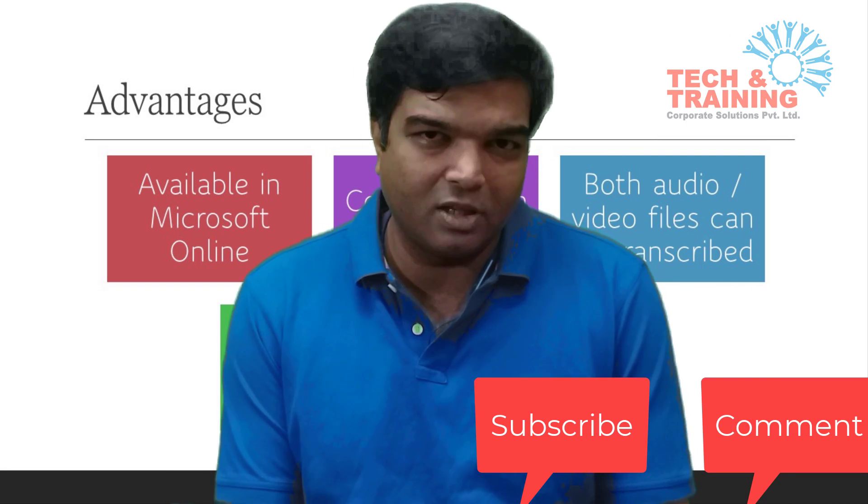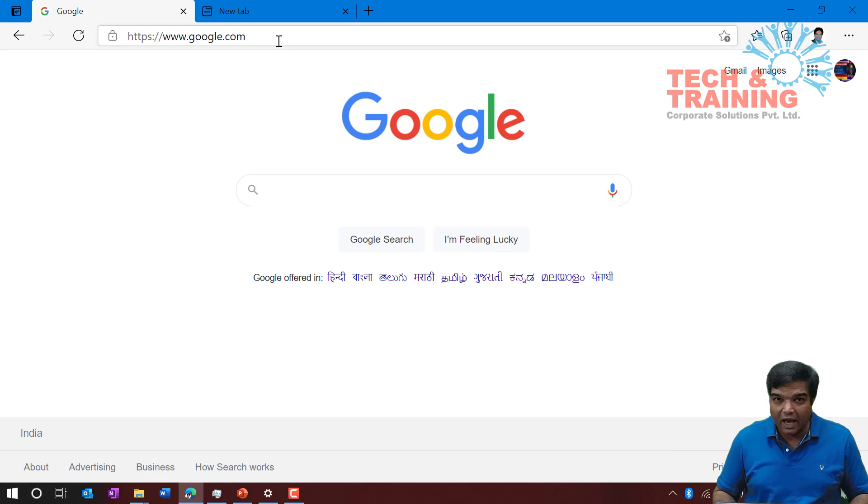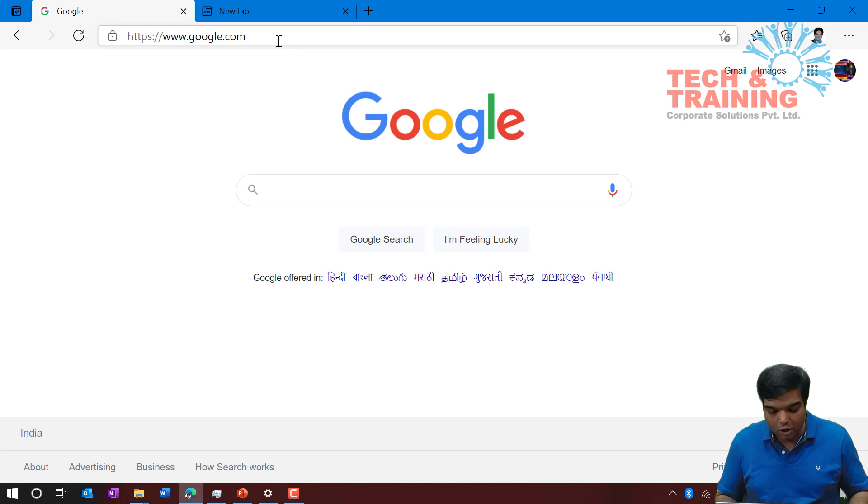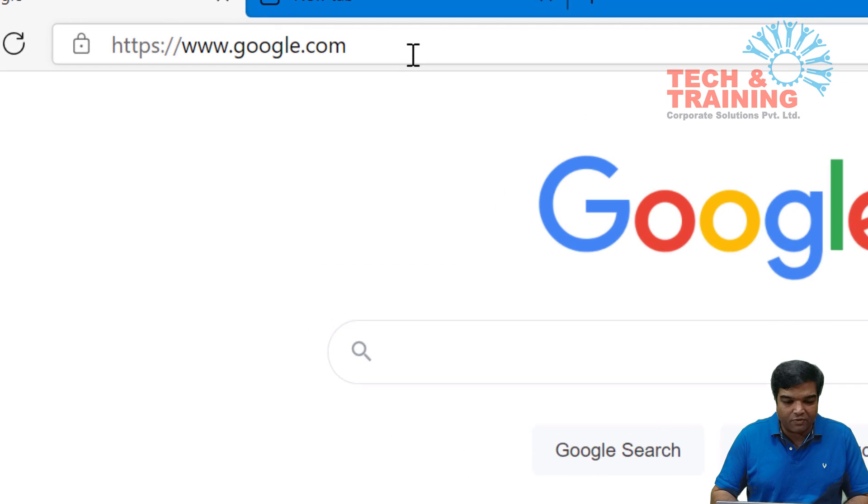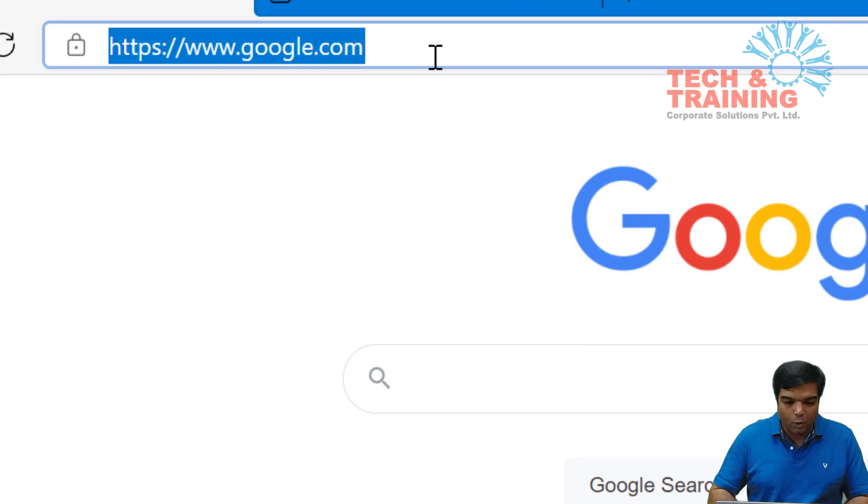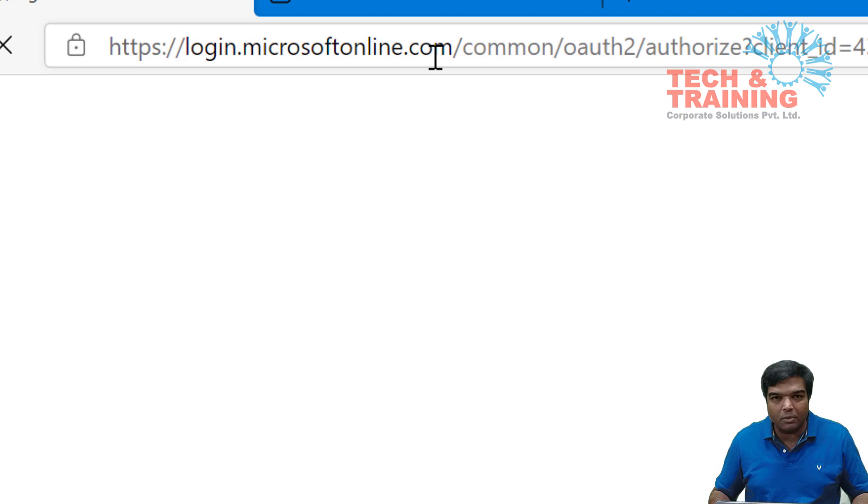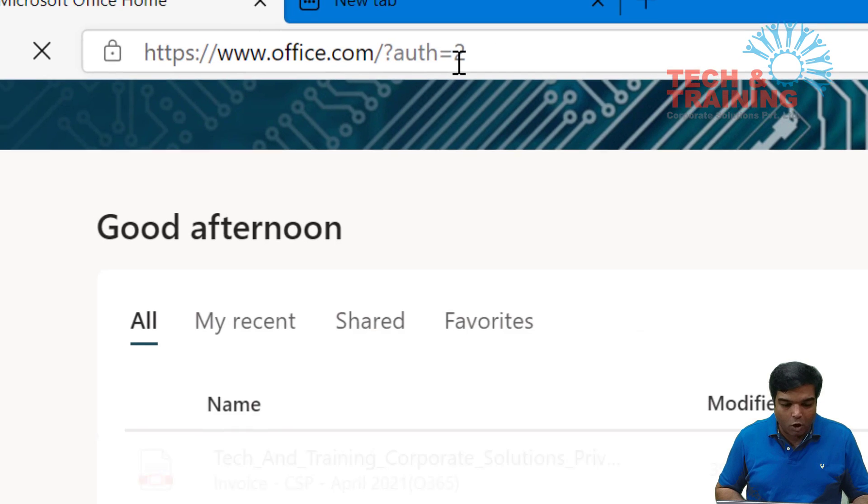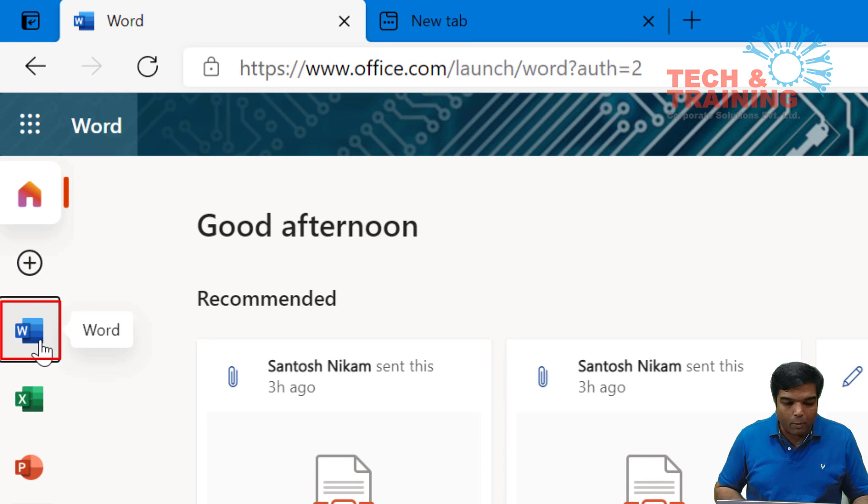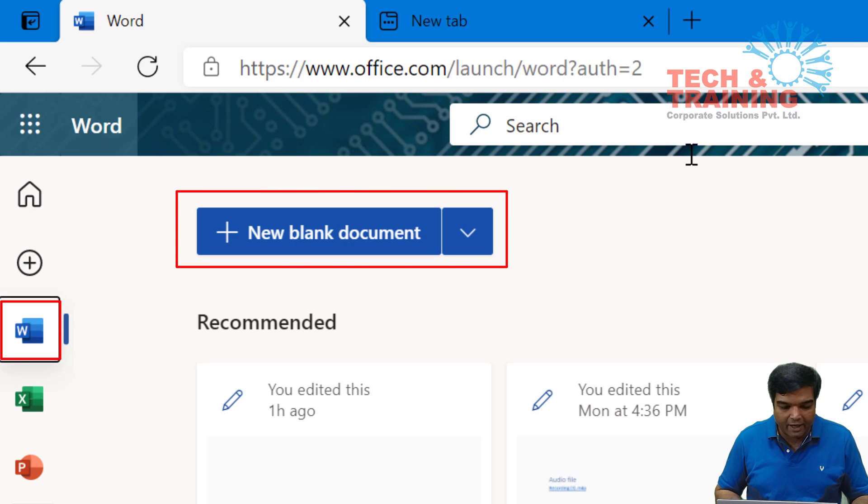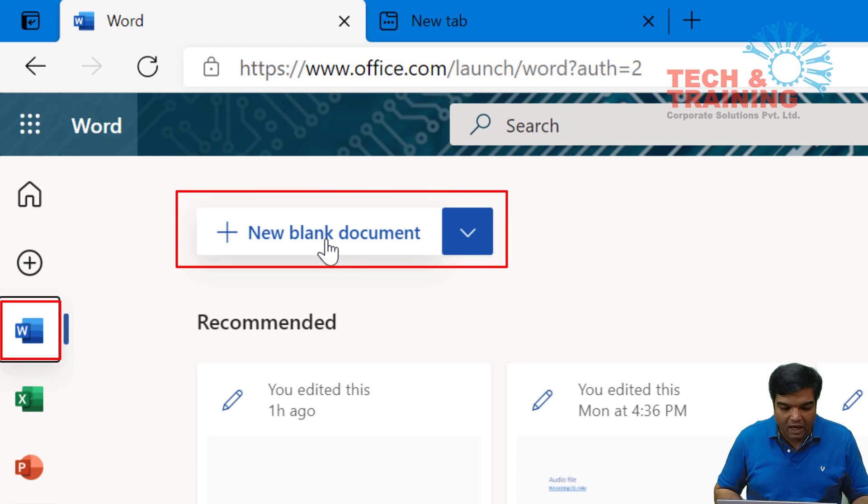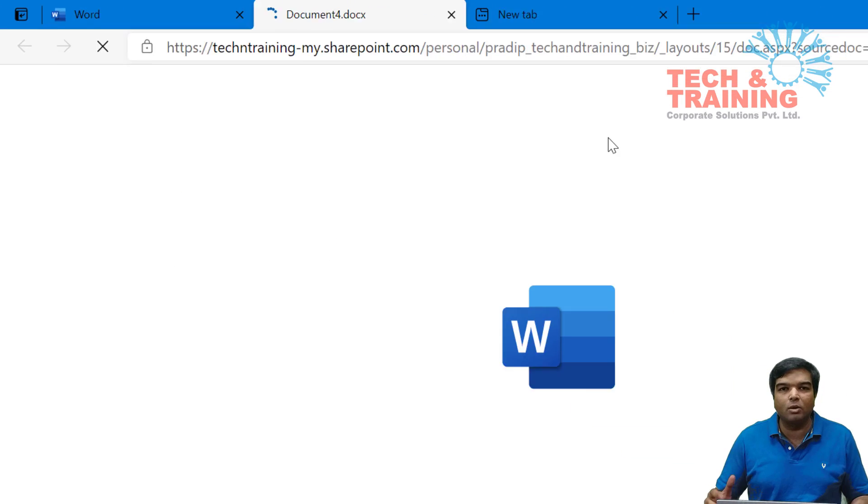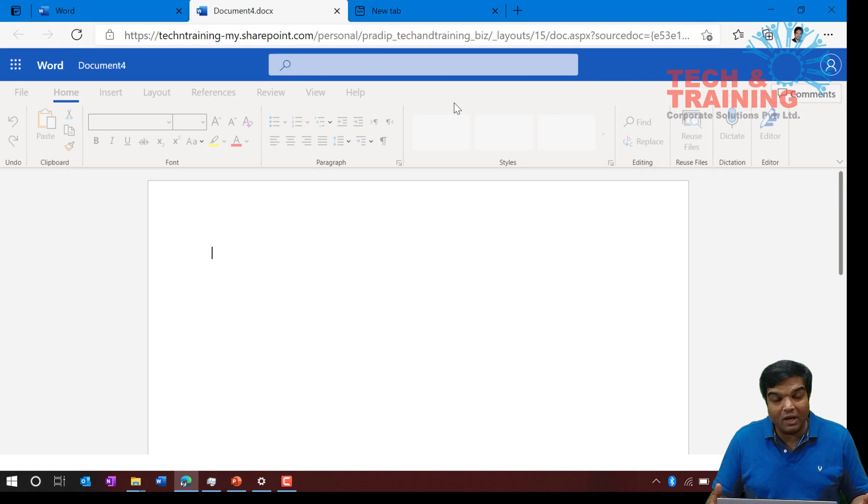As I mentioned, you need to go to Microsoft 365 account. In order to log into Microsoft 365, I'll go to this website which is portal.office.com. When I go to portal.office.com, I'll switch over to Microsoft Word online and I'm opening a blank document.